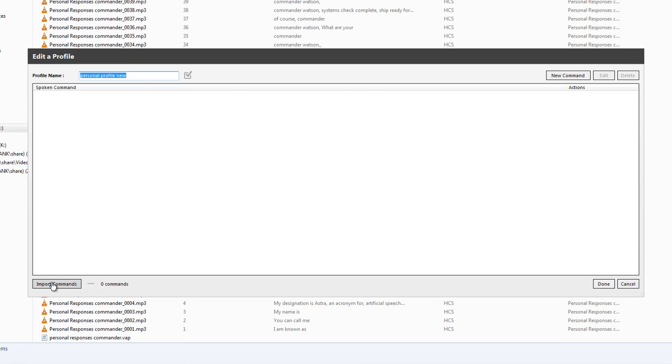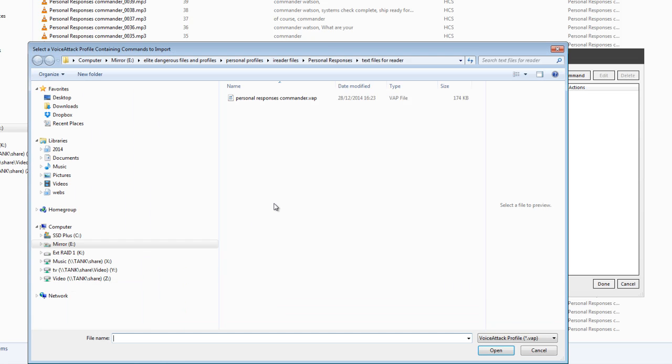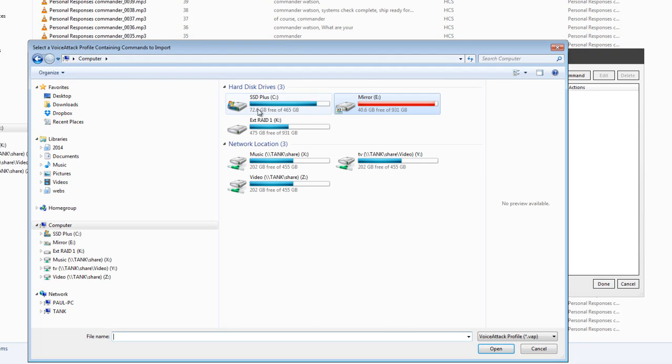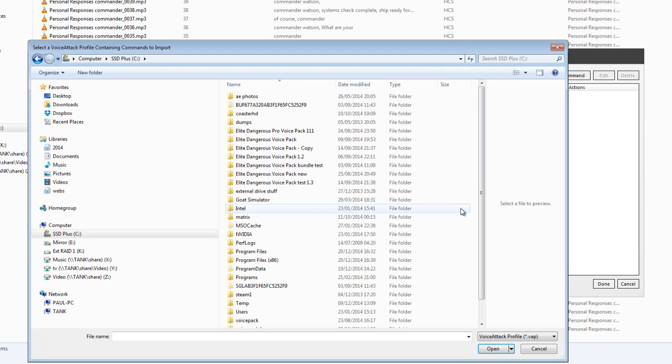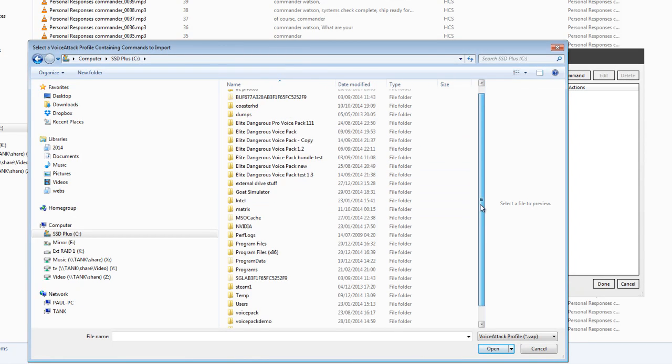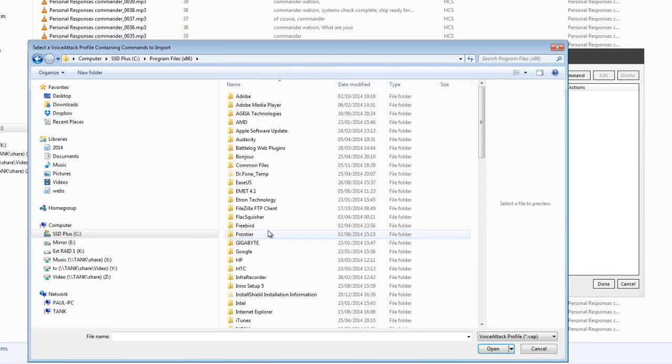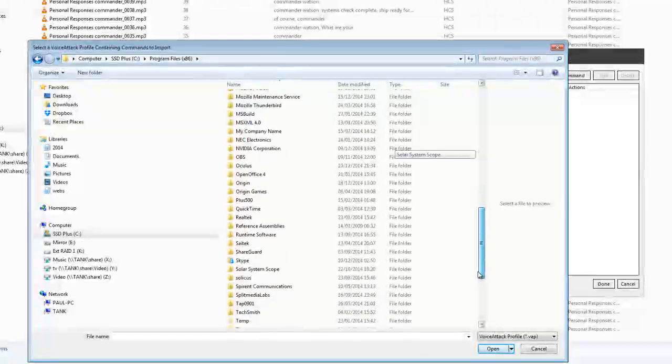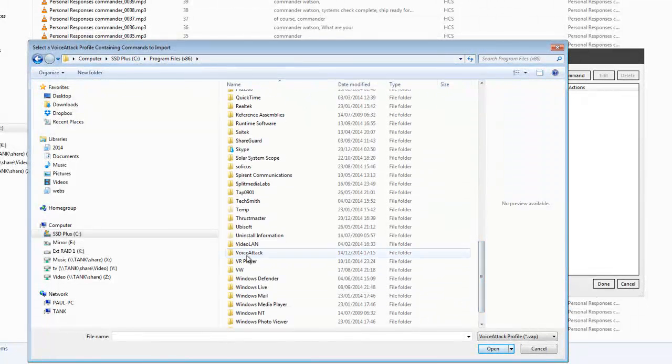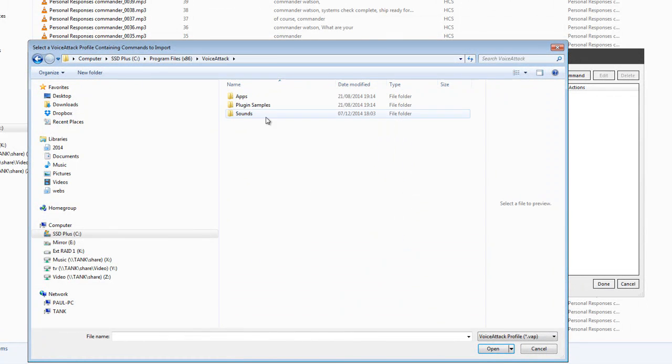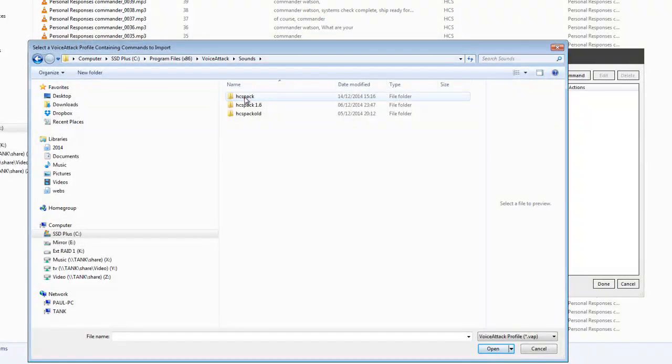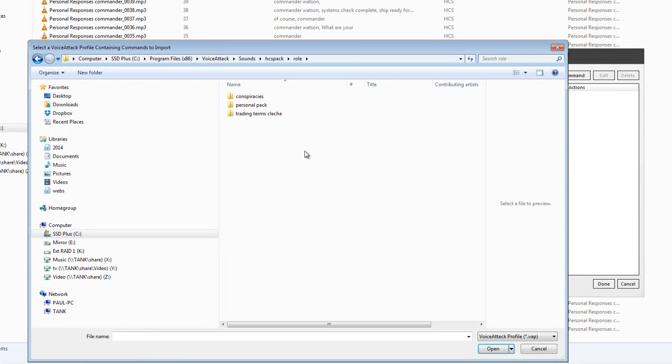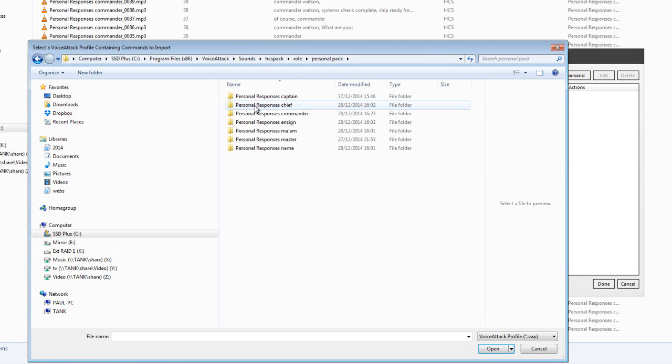Now I like to import some commands. So first of all, we can go and browse to the computer C drive. Program files 8.6, and then drill to voice attack somewhere. There we are. Sounds, HCS pack. Now we've put the personal pack inside role, and then personal pack.